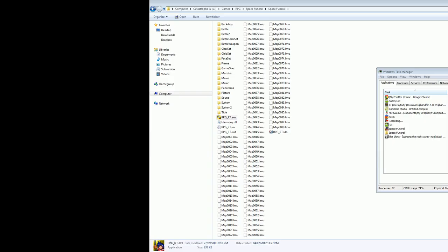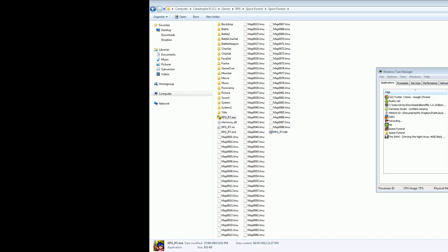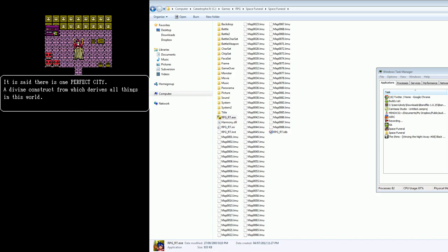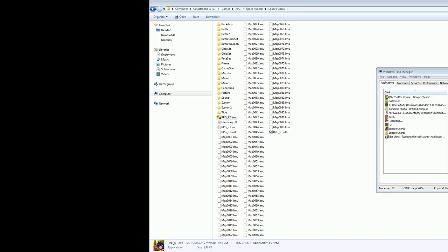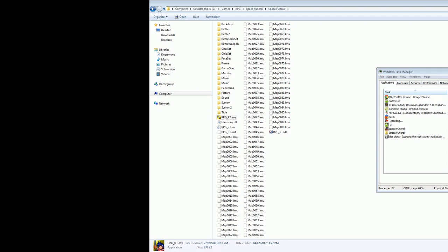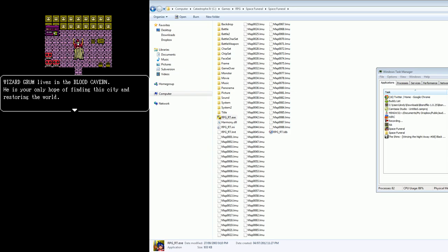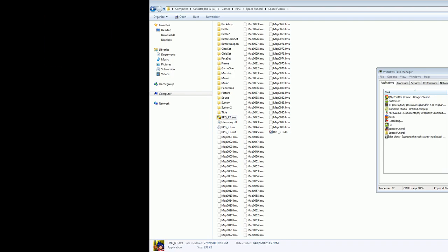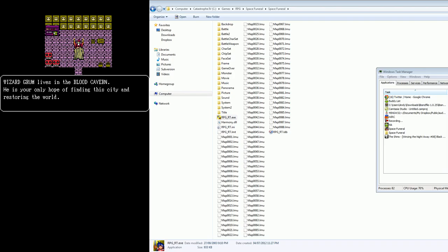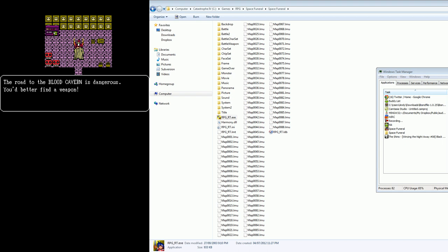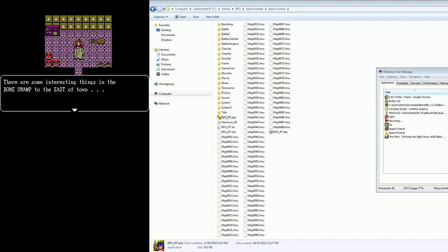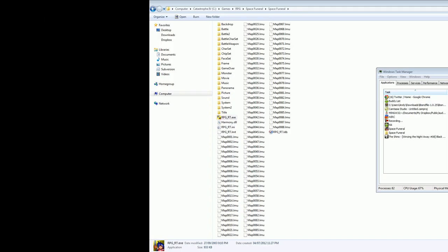I am the wizard of scum village. No, it's too late for you. It is said there is one perfect city. A divine construct from which derives all things in this world. All things are manifestations of this one thing. All cities are aspects of the city. But it has been corrupted. You are already doomed. Wizard Grom lives in the blood cavern. He is your only hope of finding the city and restoring the world. The road to the blood cavern is dangerous. You better find a weapon. There are some interesting things in the bone swamp. To the east of the town.